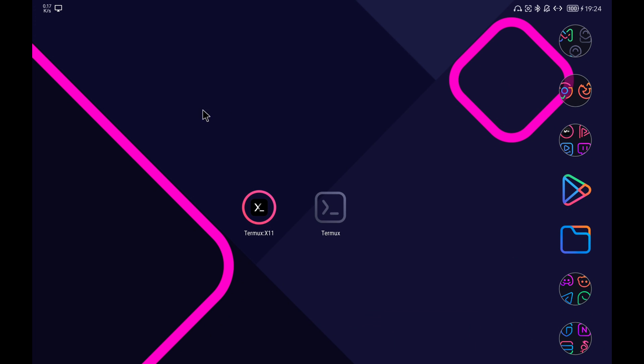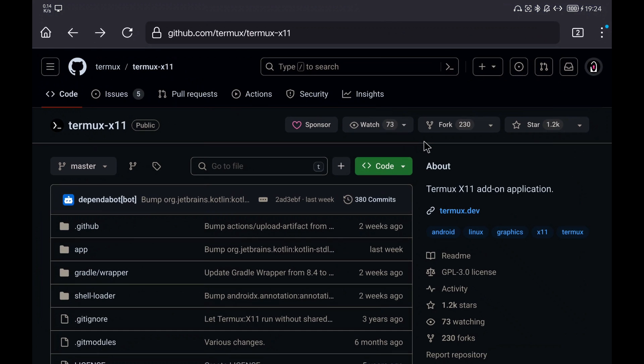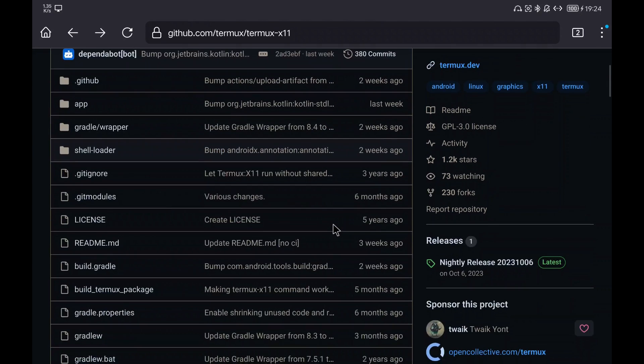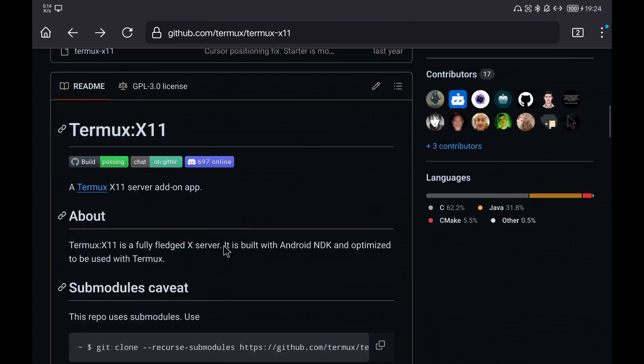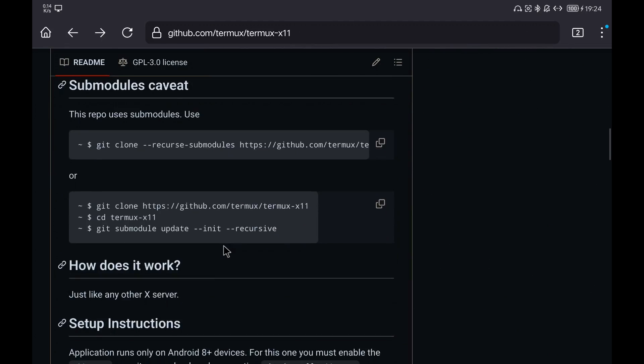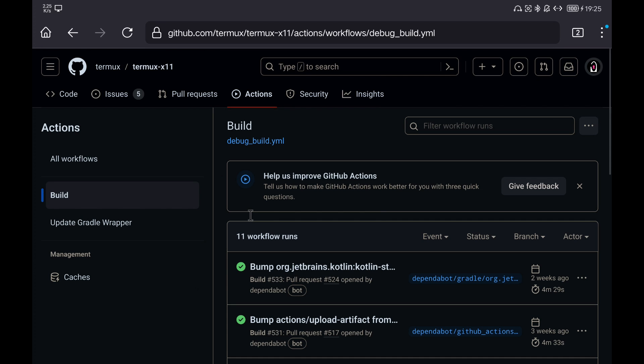The first thing is to go to the Termux X11 repository link that I leave in the description. Go to the repository description and look for the link to the latest builds. It is important that you have previously logged in with a GitHub account to download the generated APK.